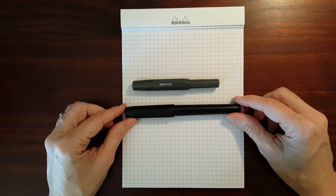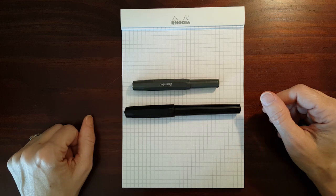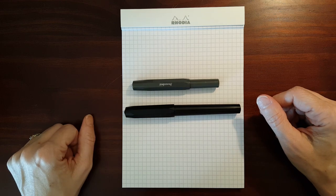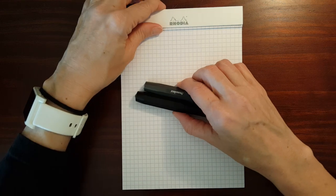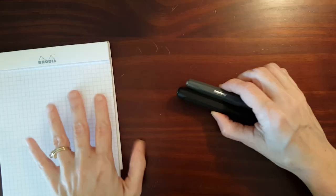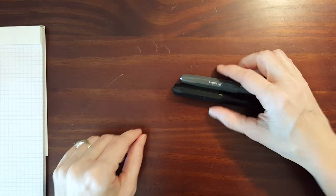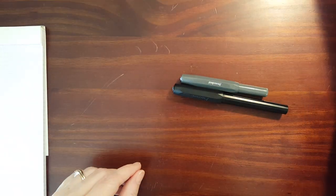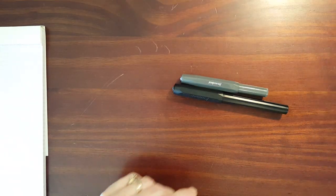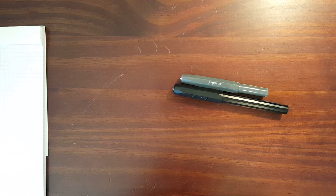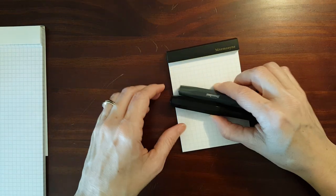And that's pretty much the similarities and differences between these two pens. I'm going to do a quick demonstration of the difference in nib sizes.